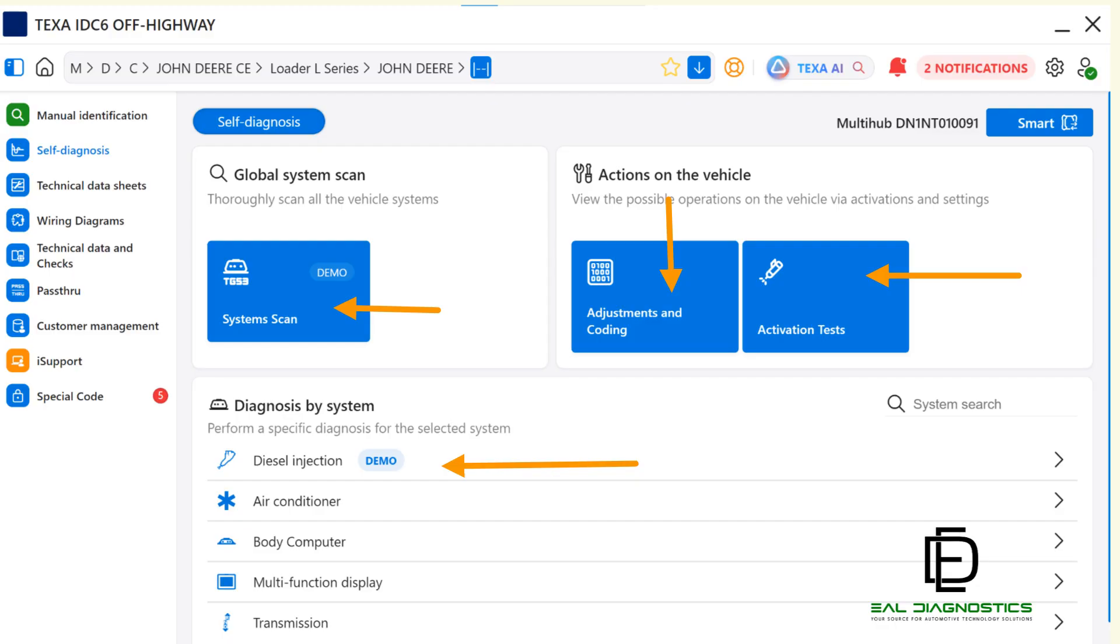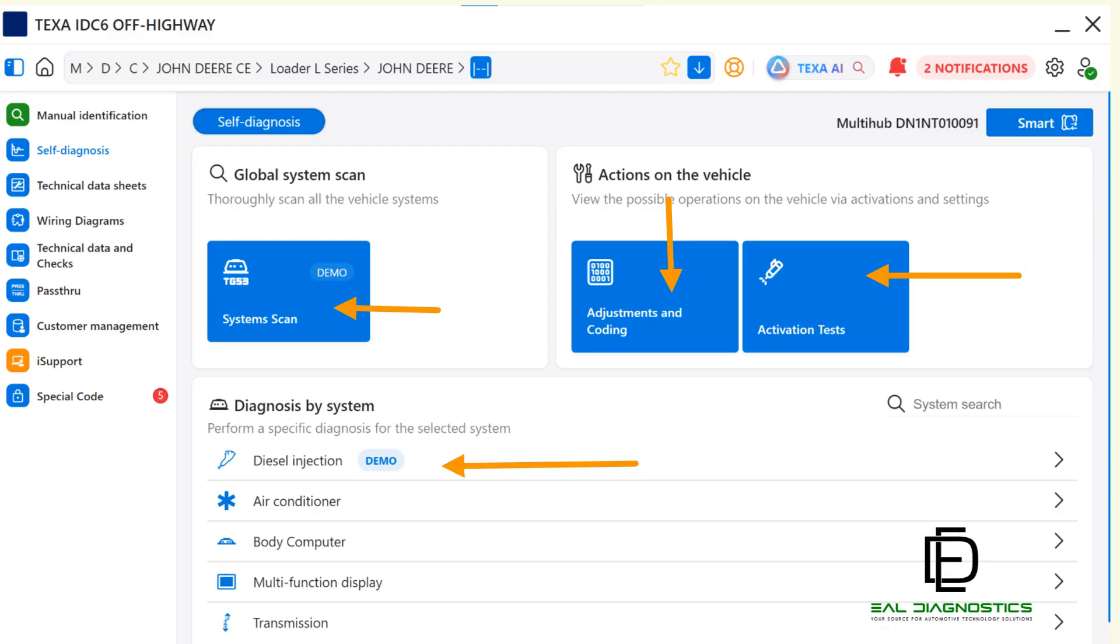For this John Deere example, the IDC6 software shows us module access to diesel injection engine, air conditioner, body computer, multifunction display, and transmission. To continue, let's click on diesel injection and the start communication icon and follow the screen prompts to gain access to the system.